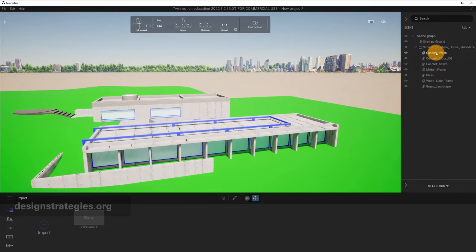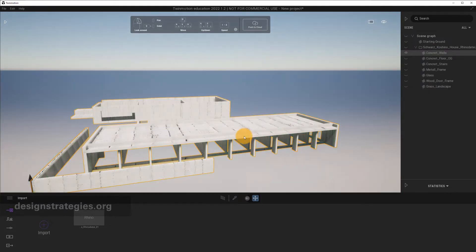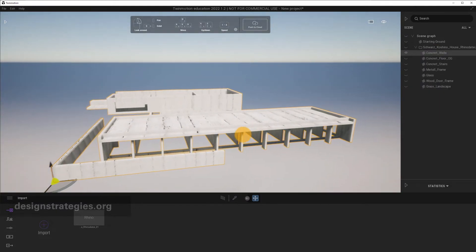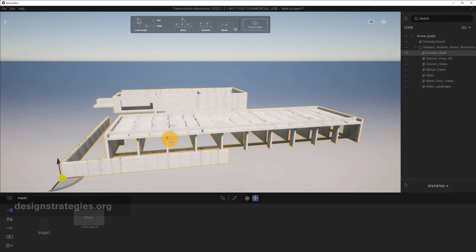And if I, for example, just right-click on Concrete walls and I just say isolate on, then you can see that all the objects which have the material of this Concrete in Rhino are merged together into one object in Twinmotion, which is actually really handy.